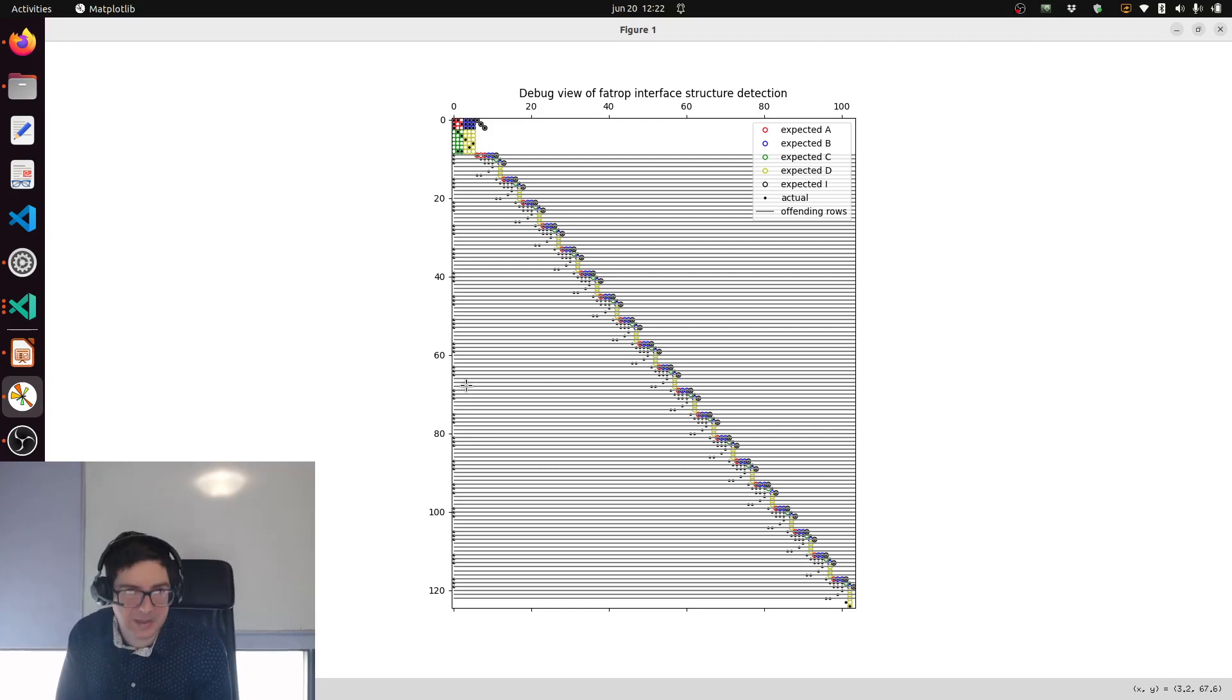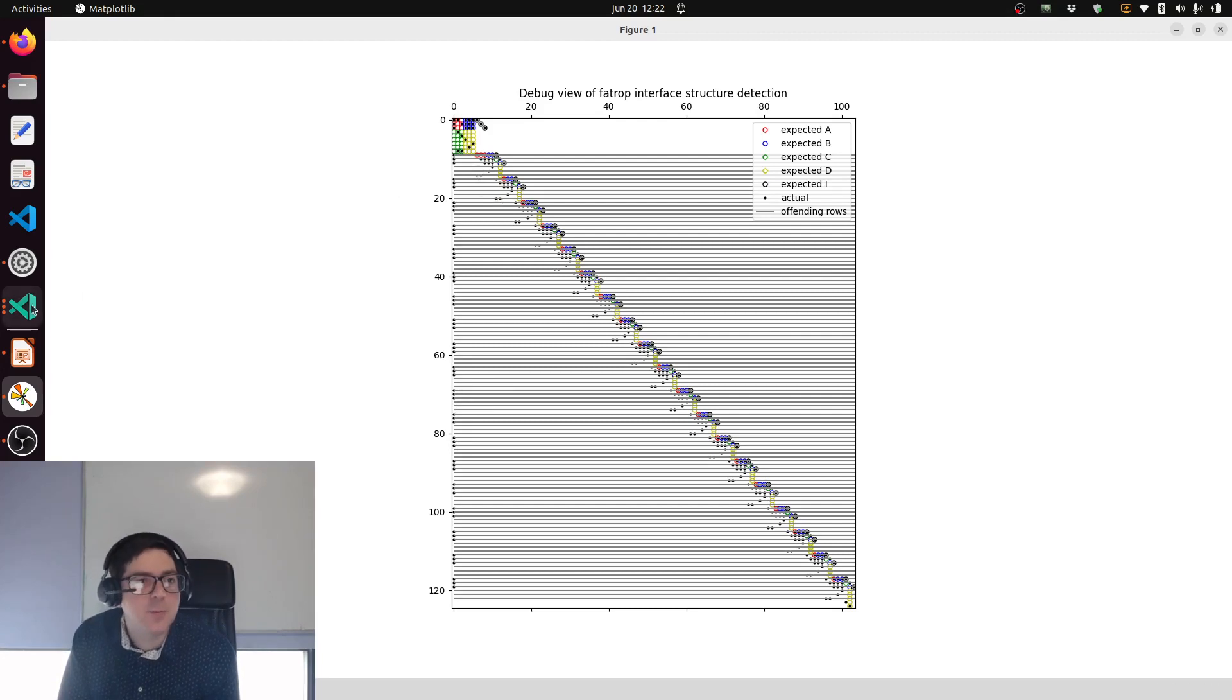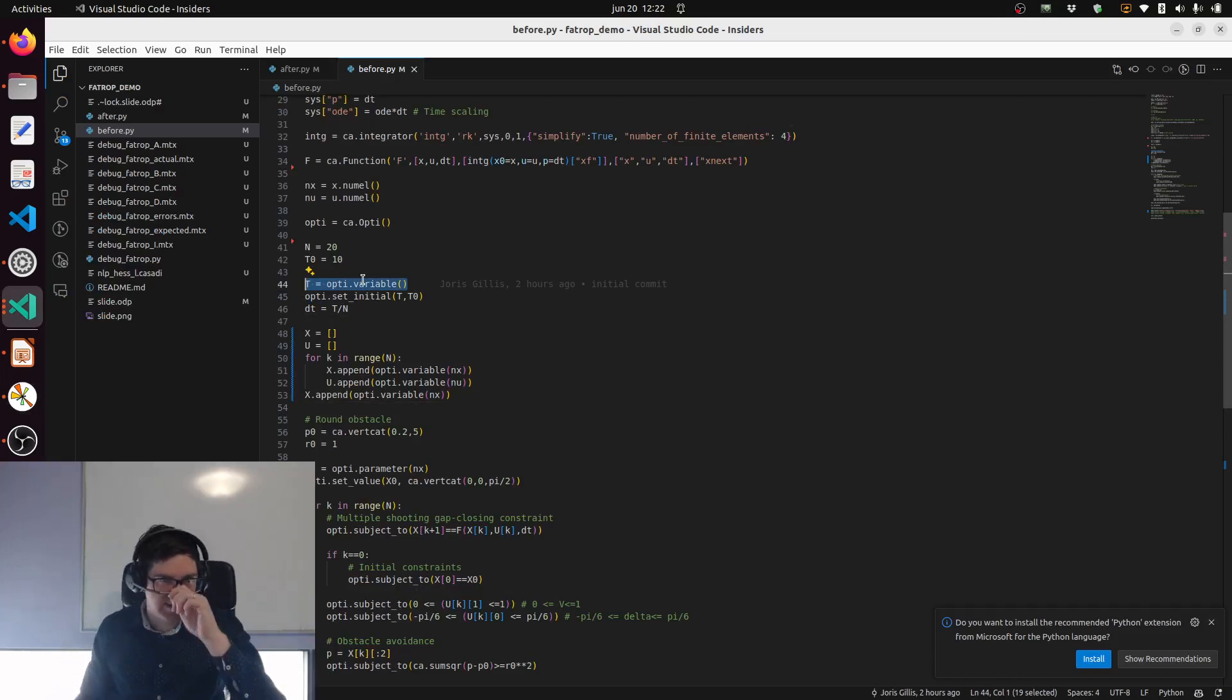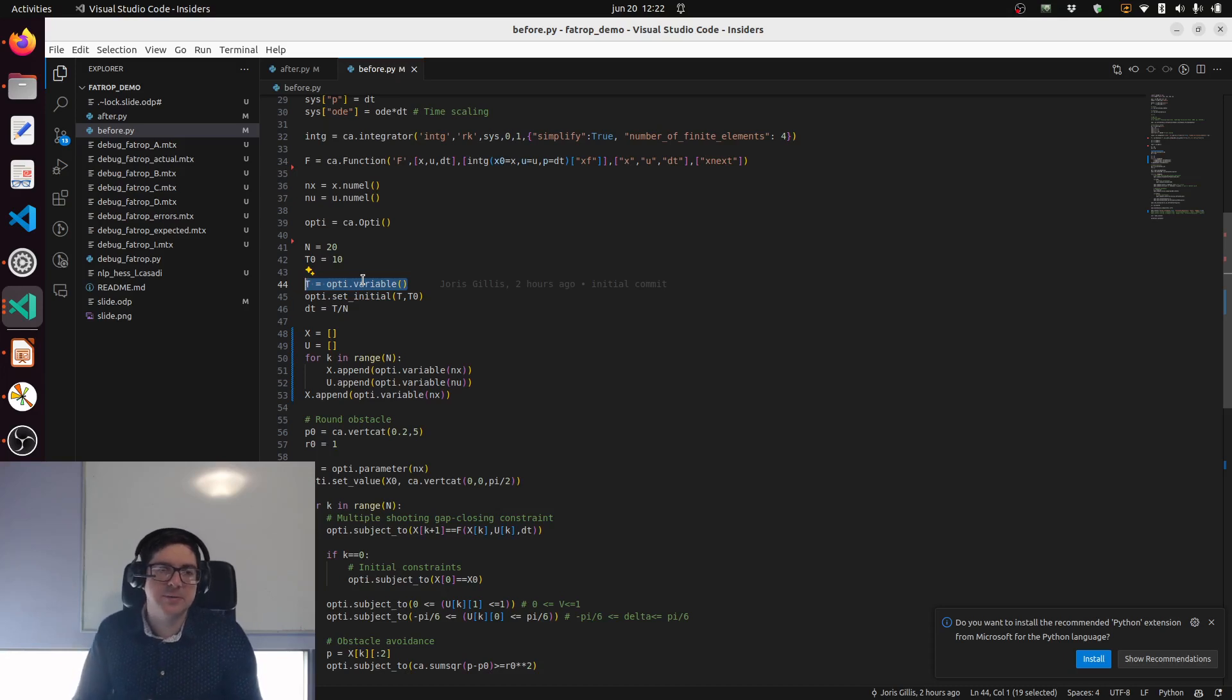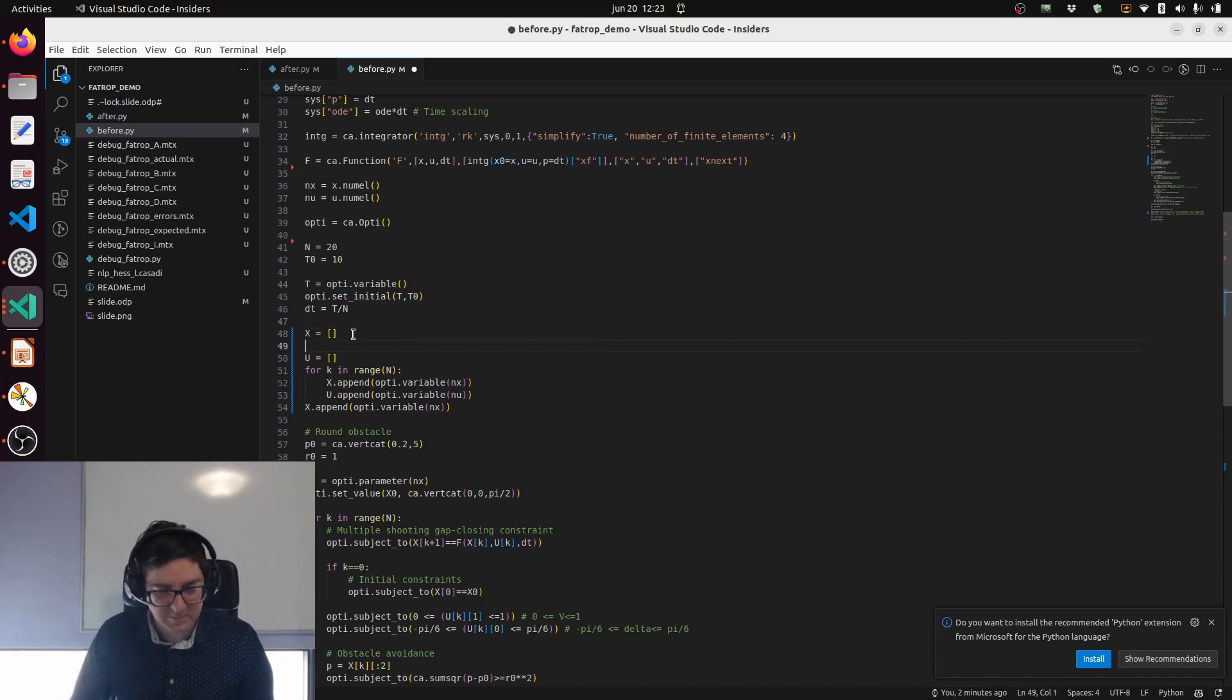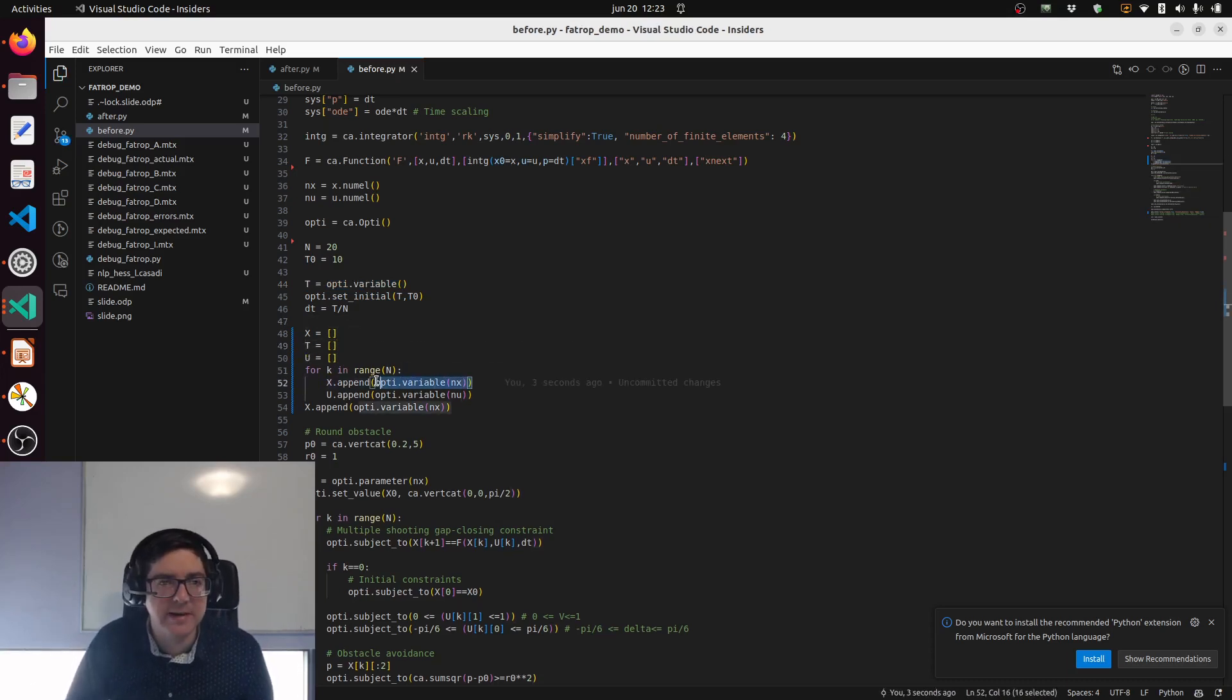The main problem here is this first column. We have a dense column here, so every dynamic constraint or gap closing constraint apparently depends on the first variable. That is normal because that is the time. What we should do to get this block diagonal structure is lift these or introduce extra variables for time and then match them.